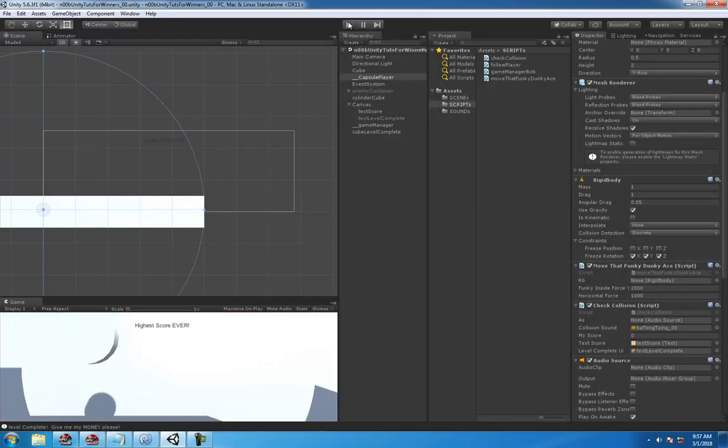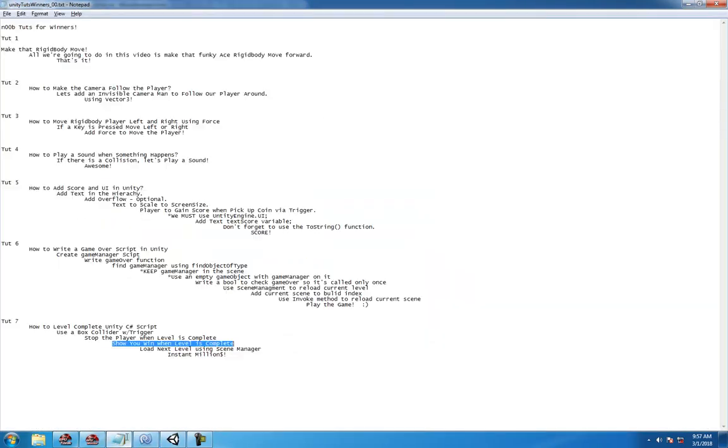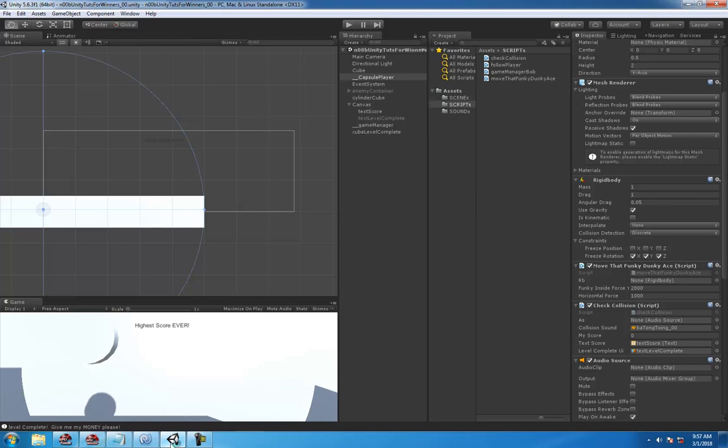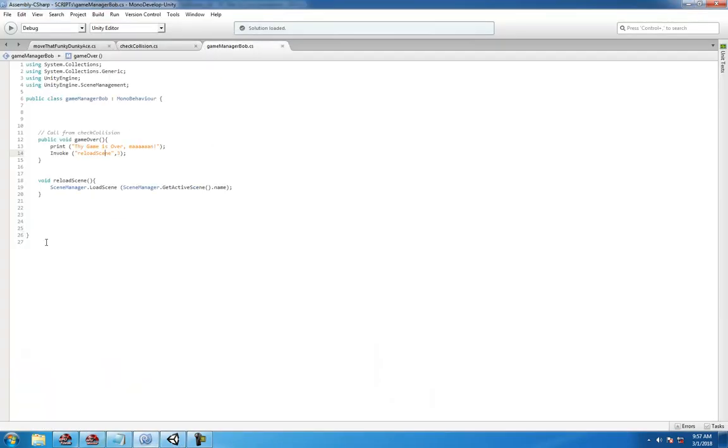And always use Arial. Never use any other fonts. Always use Arial. So now we're going to use the scene manager, which is the guy with the weird hat in the background, watching everything. The guy makes the big dollars.